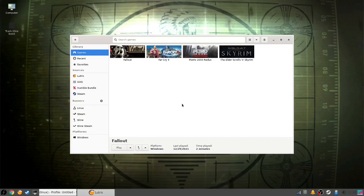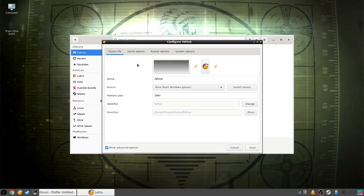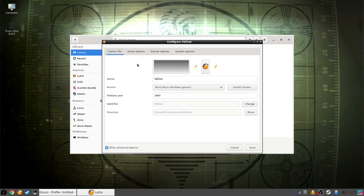In that case, you have to continue to step two, which is configuring Lutris. Right-click on your game and click configure. I'm going to show you every setting I apply to my games, but you might want to do these one by one and try the game after each change. The game info and game options tabs don't need changing, so let's click on the runner options tab.